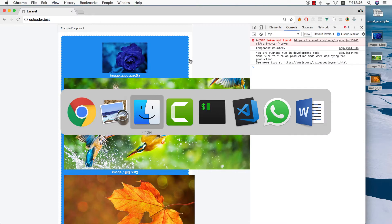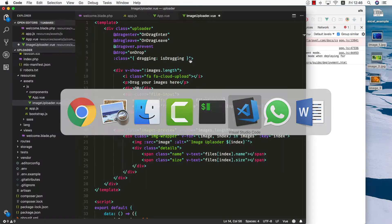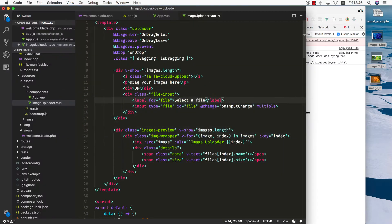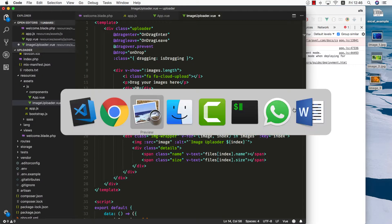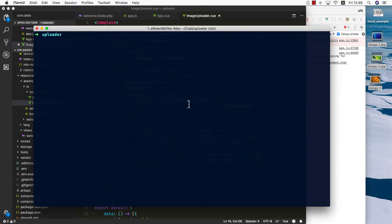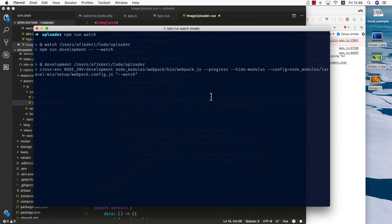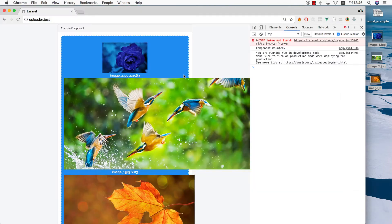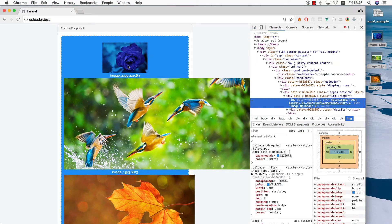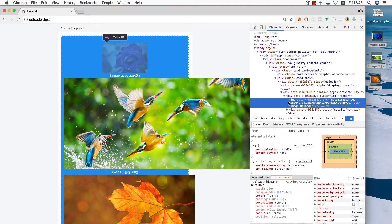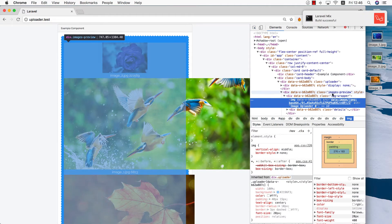I'll go back into my code editor. Before that I need to visit my terminal to make sure that I have npm watch running. Let's go back into the browser and start working on the images preview component. This is the one right here.